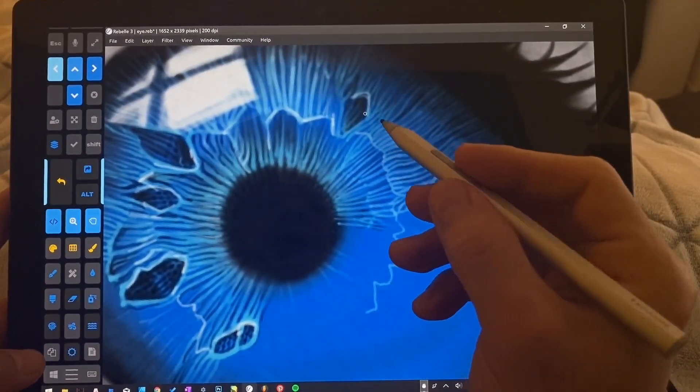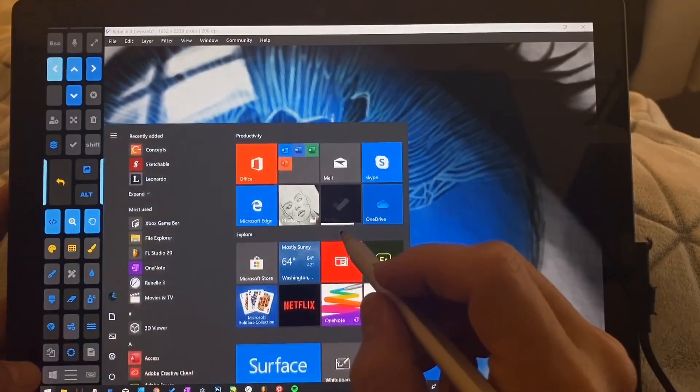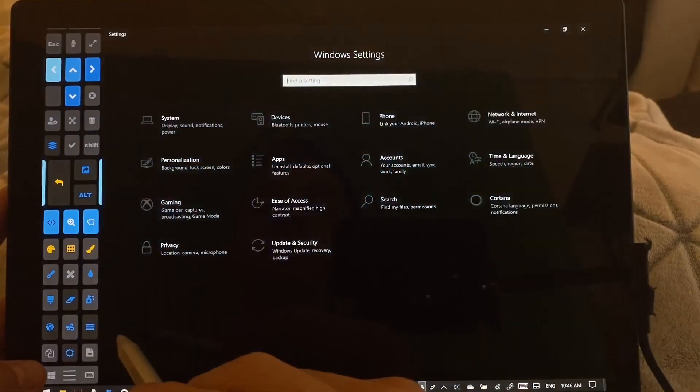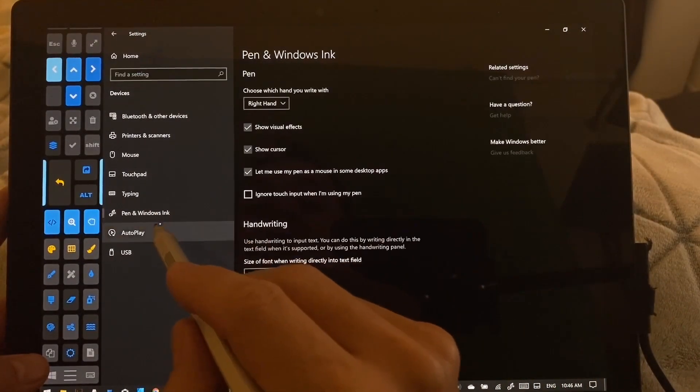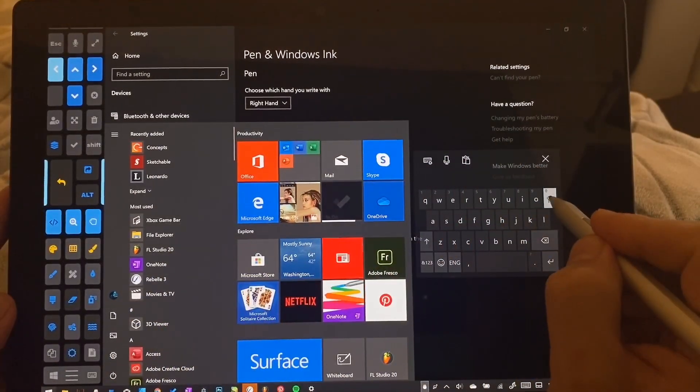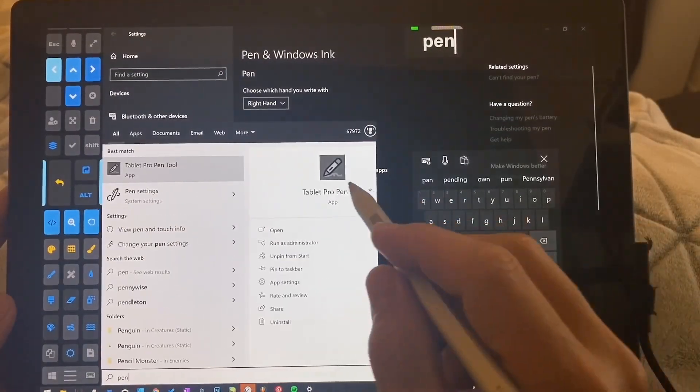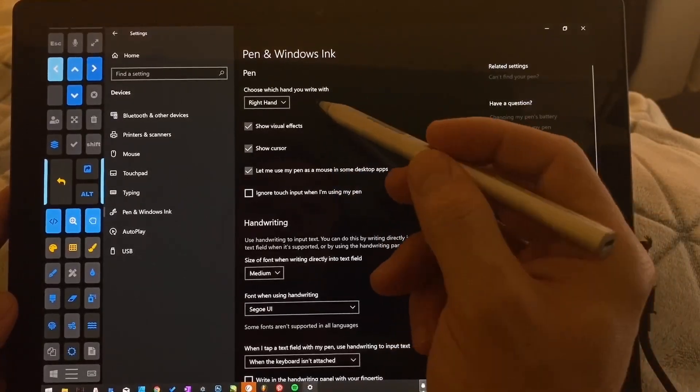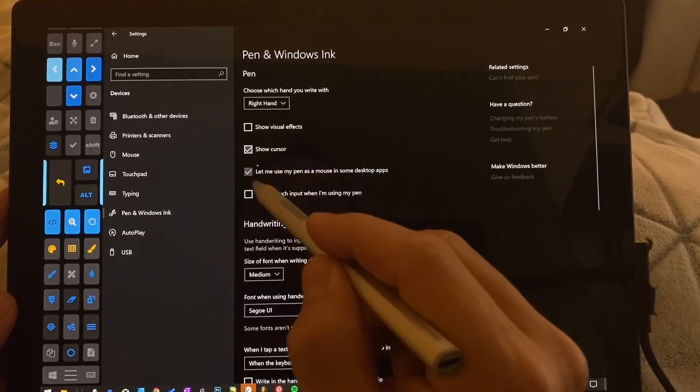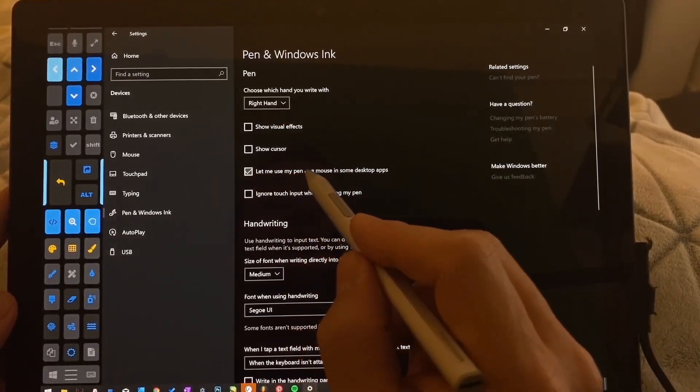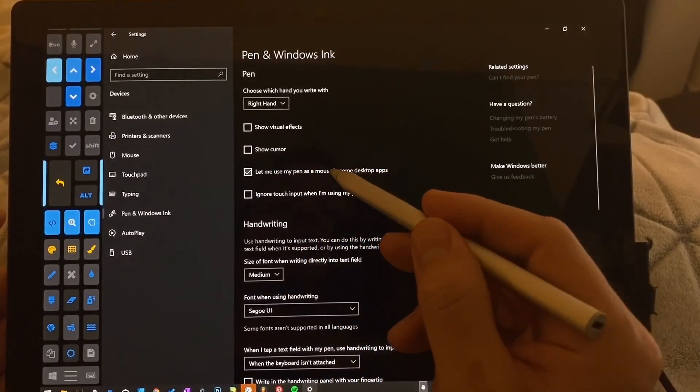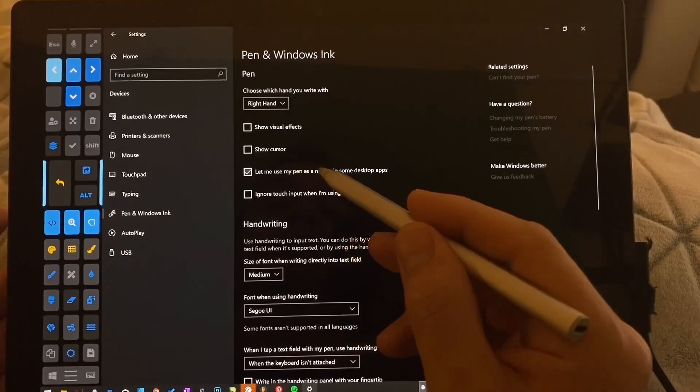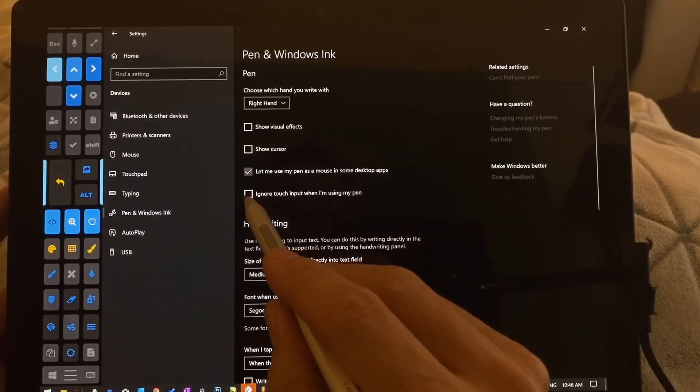Alright, the next thing that we are going to change is the appearance of the cursor. So we're going to go here, tap Windows and then Settings. And we're going to go to Devices and Pen and Windows Ink. All of these, you can just hit the Windows key and then type the name of the pen settings. Pen settings right here will bring us to the same spot. So show visual effects, this is where you turn that off. Show cursor, this is where you turn that off. Let me use my pen as a mouse in some desktop apps. I've actually not had an app or seen an app where this actually made a difference. If you guys know of one, please put that in the comments.